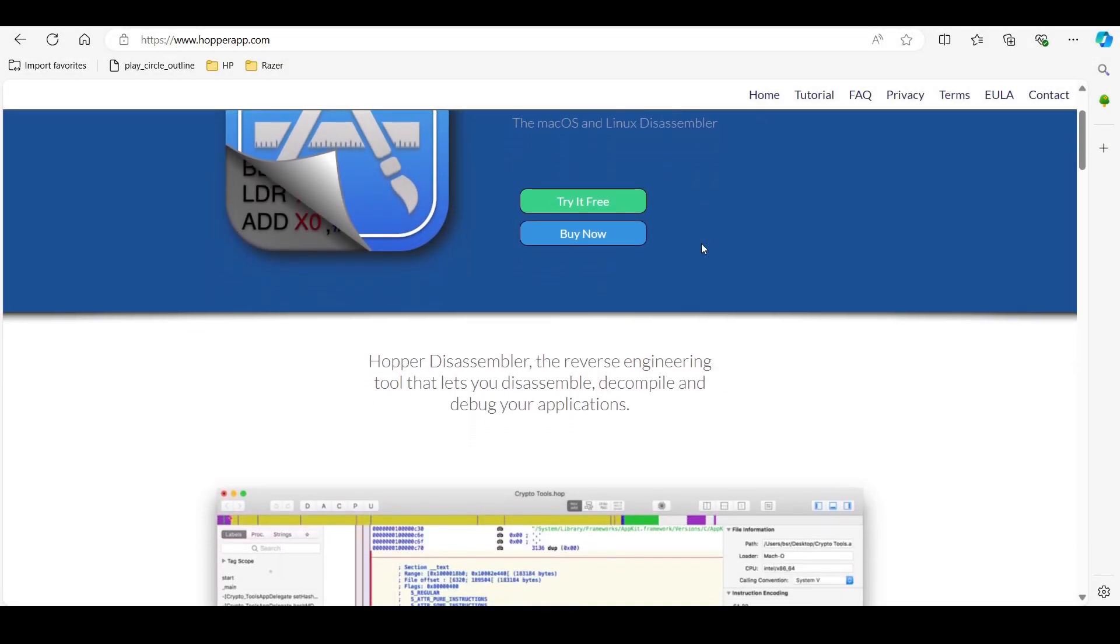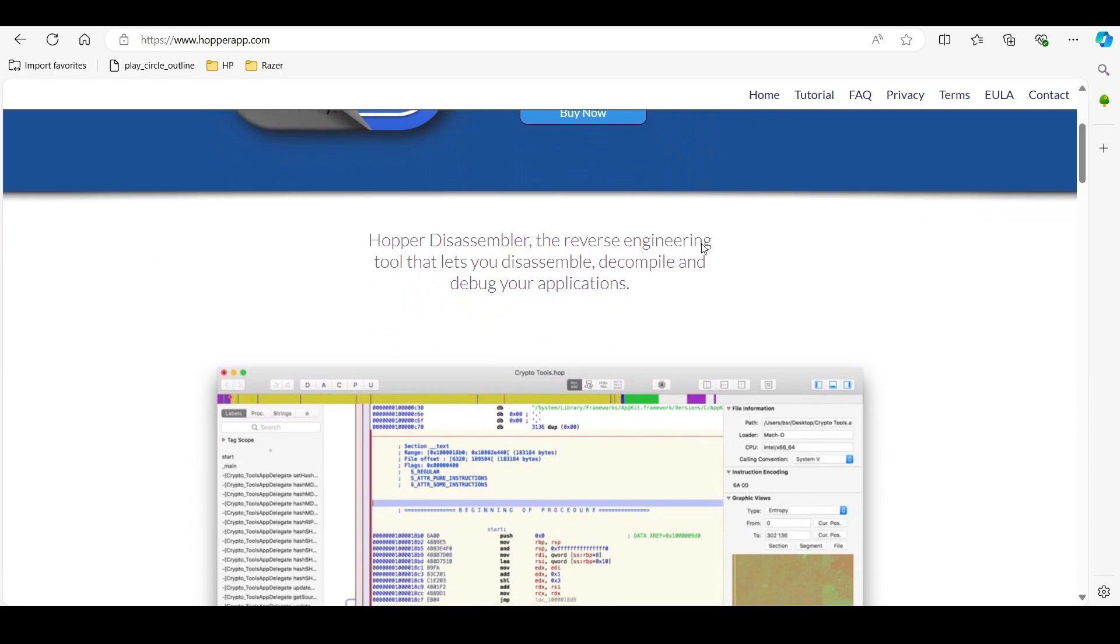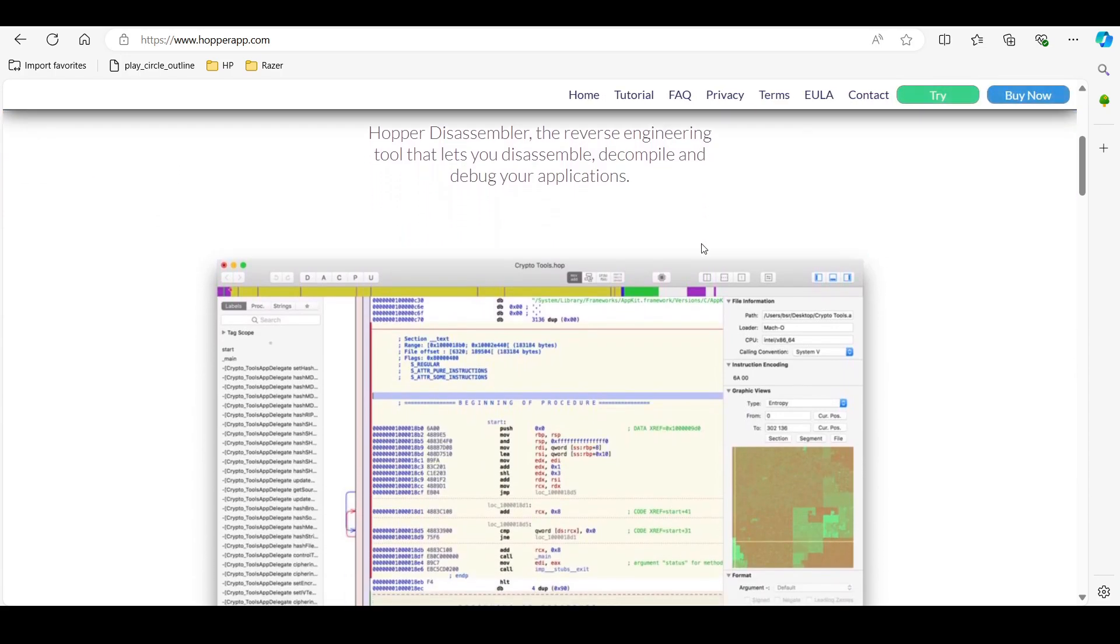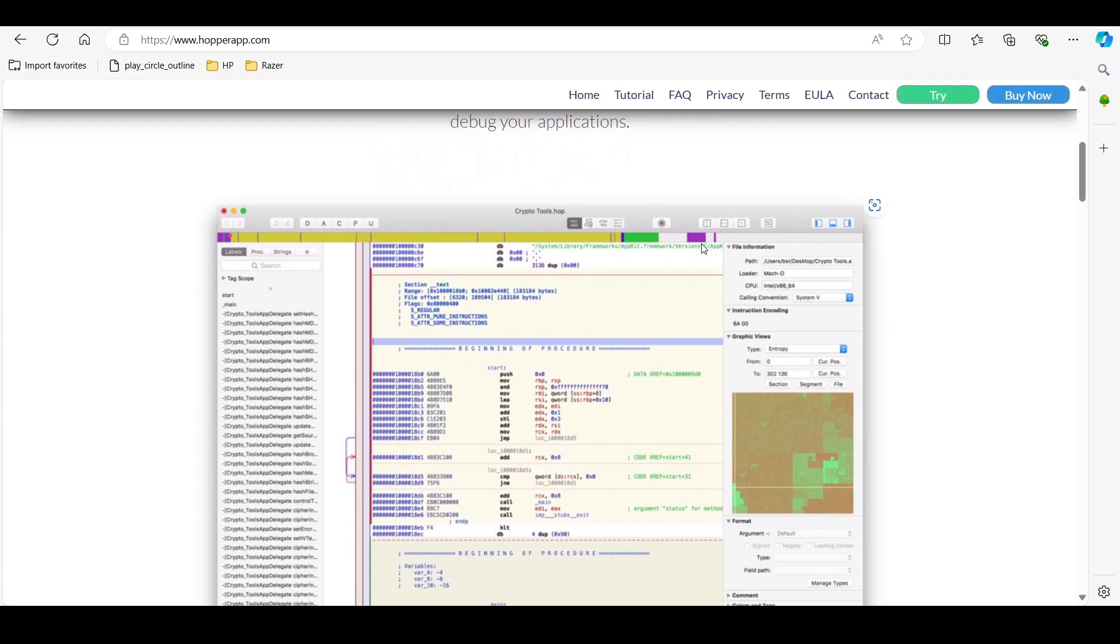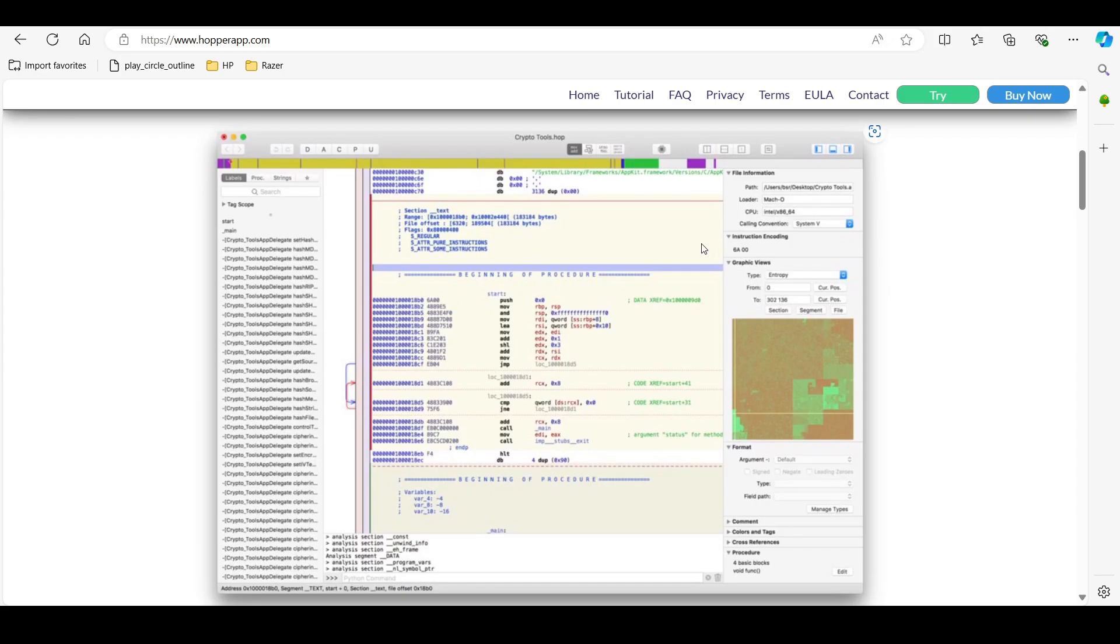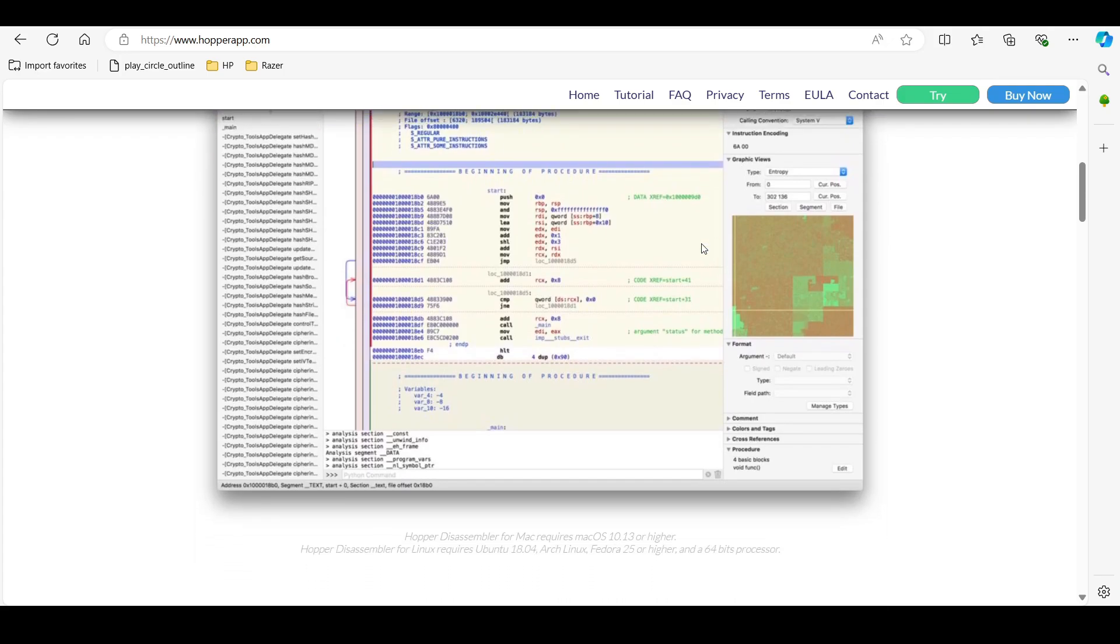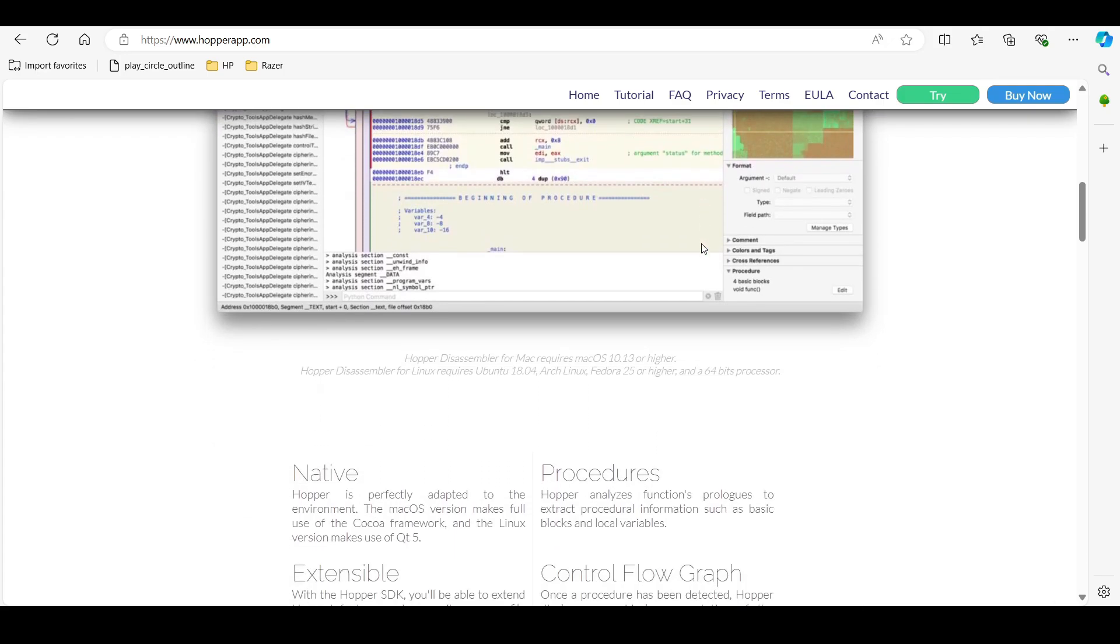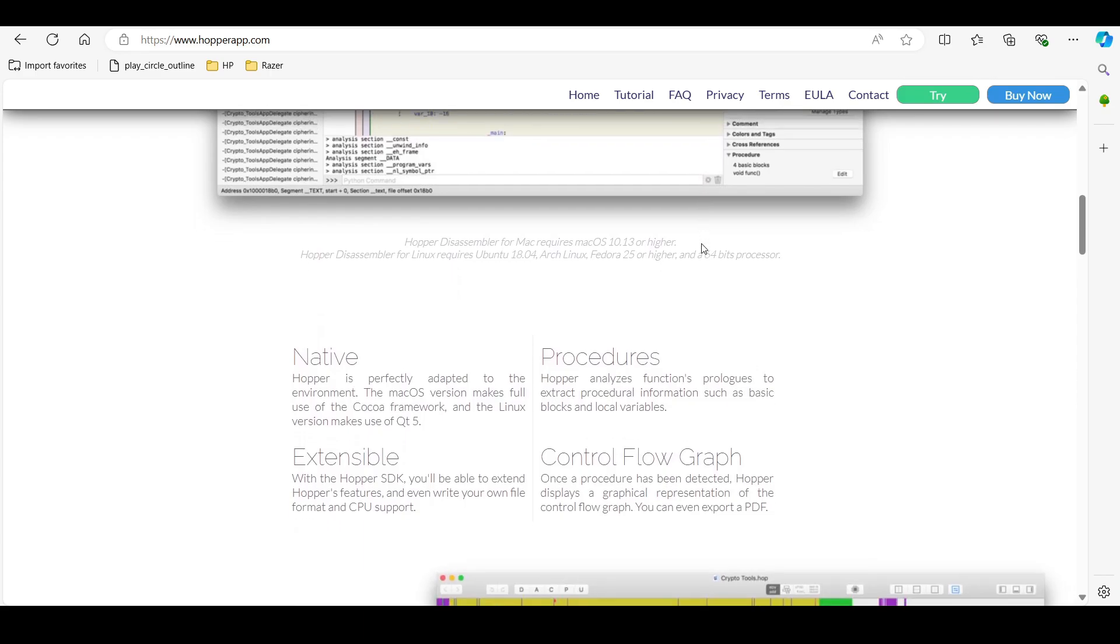Tool number seven, Hopper Disassembler, is an extremely important reverse engineering tool that lets you disassemble, decompile, and debug your applications. It supports iOS and is invaluable for those looking to understand the underlying code of an application.